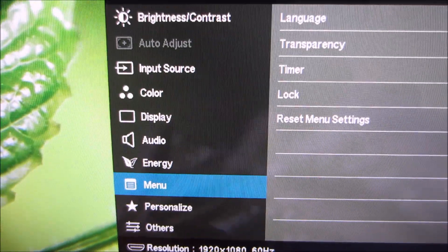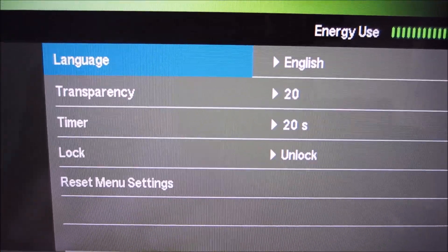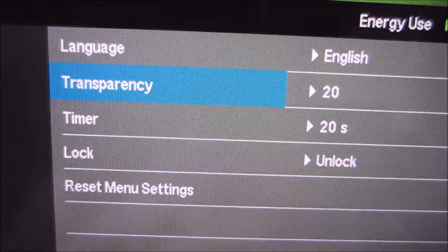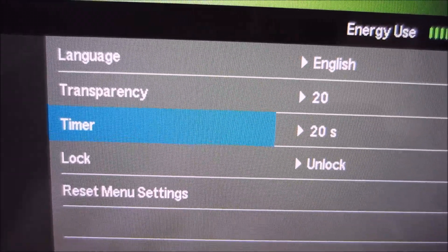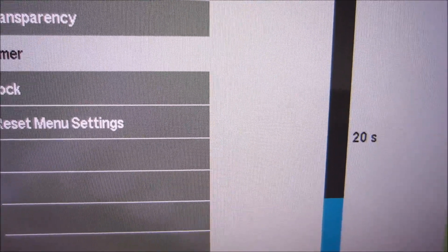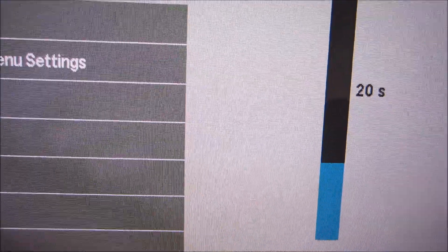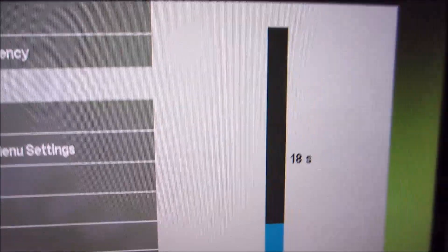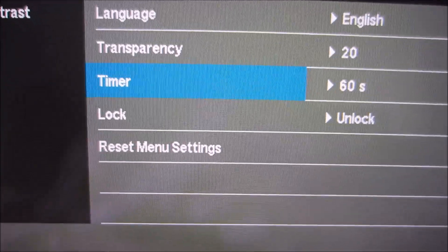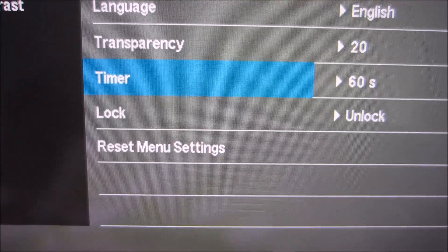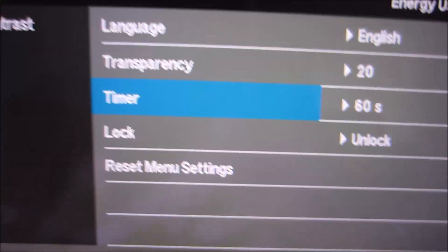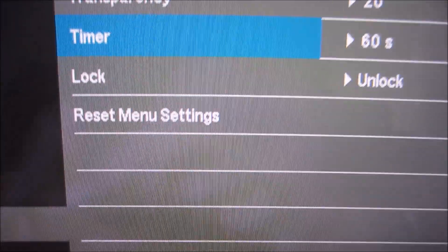There are some menu settings here. You can change the language of the OSD, the level of transparency, and how long before the menu disappears after a lack of button presses — settable between 5 and 60 seconds. You can also lock the OSD if you don't want to accidentally use it or don't want a family member messing with your settings. And you can reset just the menu settings to defaults.